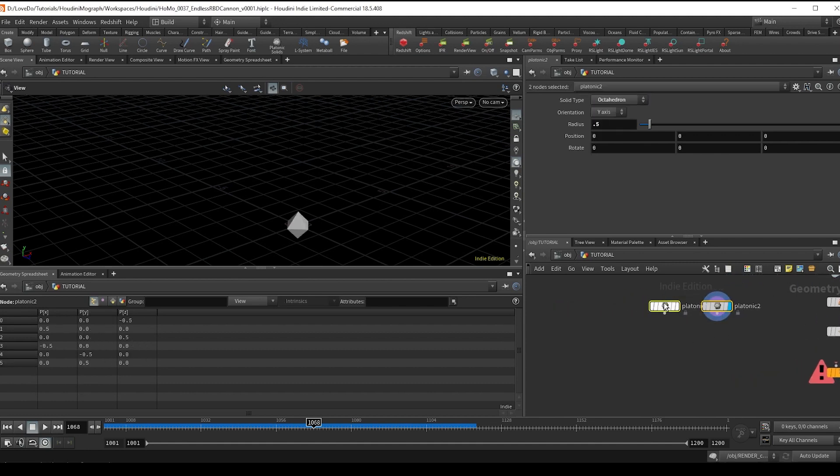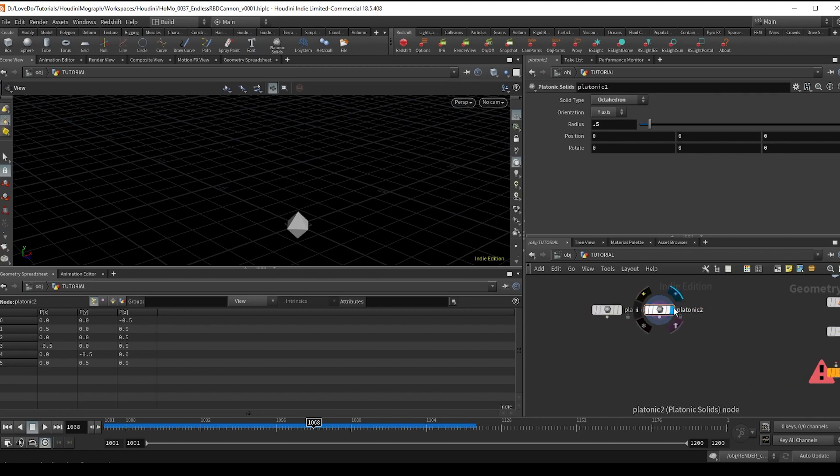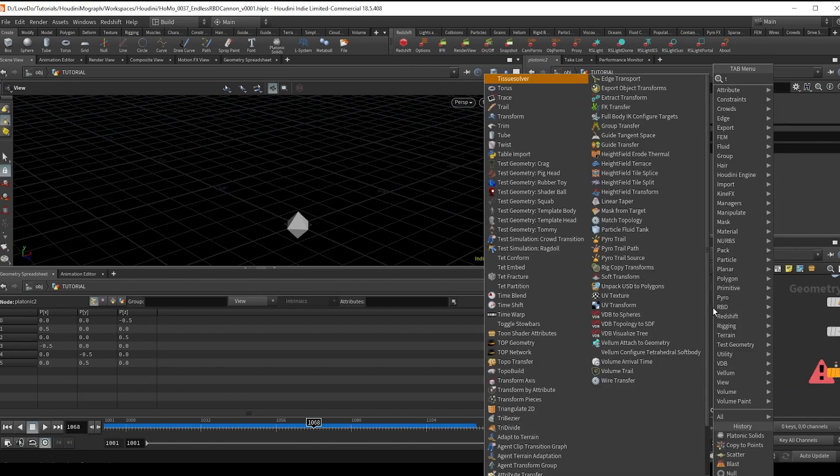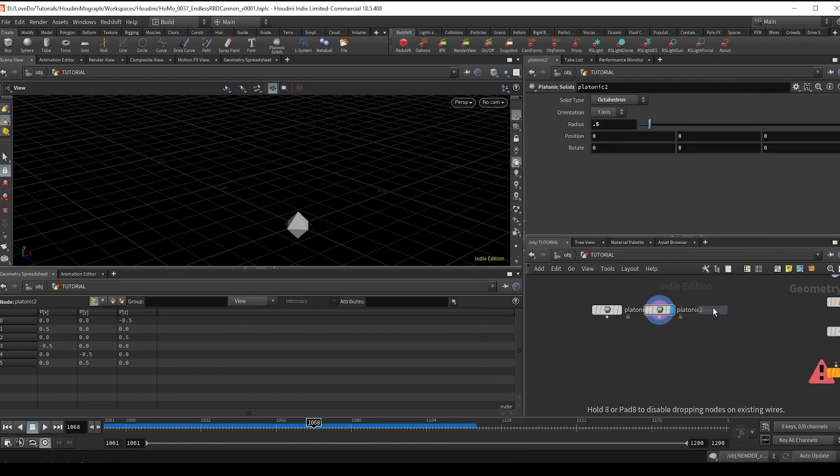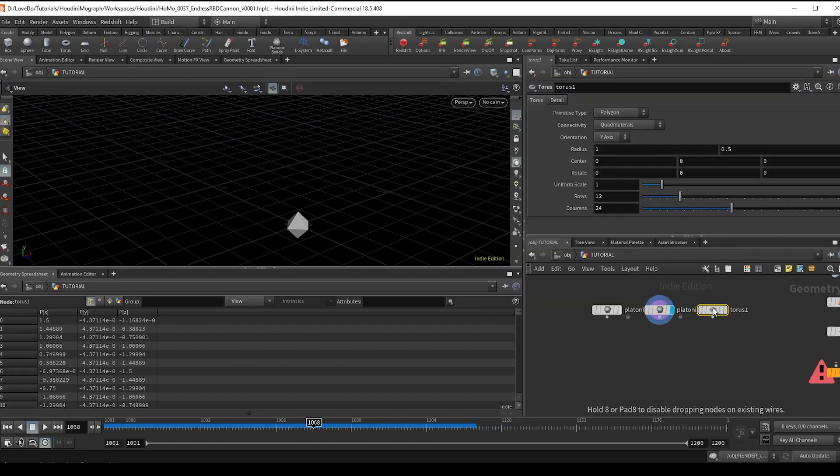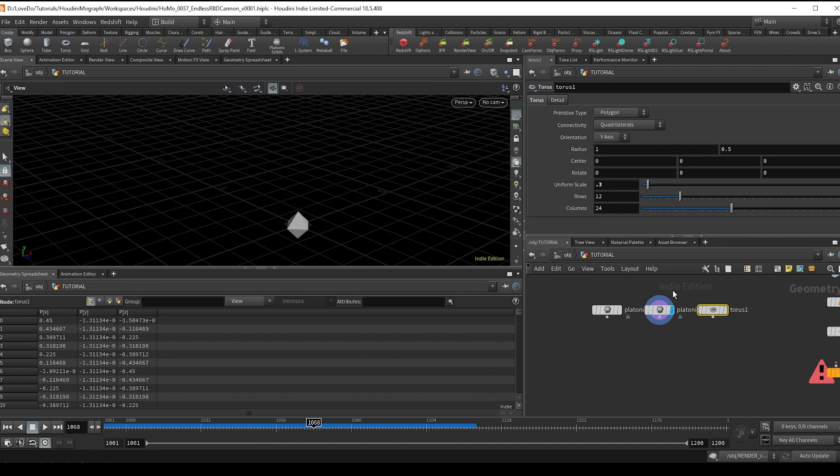And then I'm going to make a torus with a uniform scale of 0.3 just so that it's similar in size to the other two.